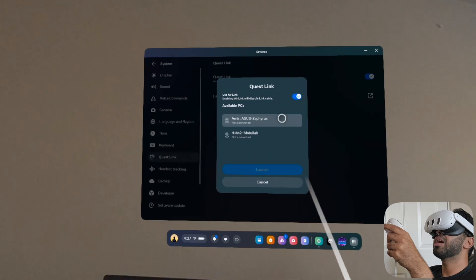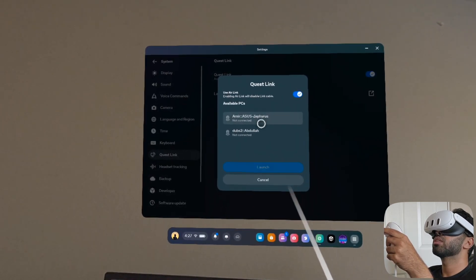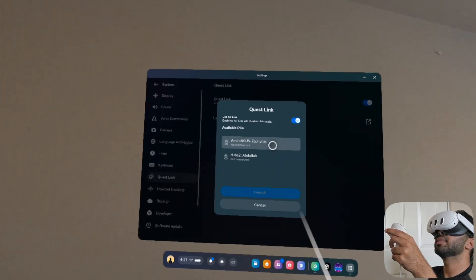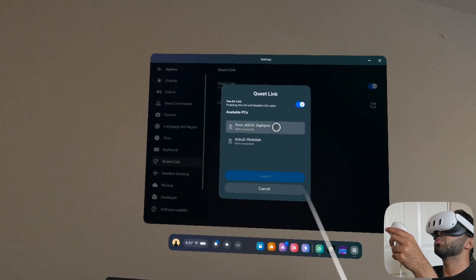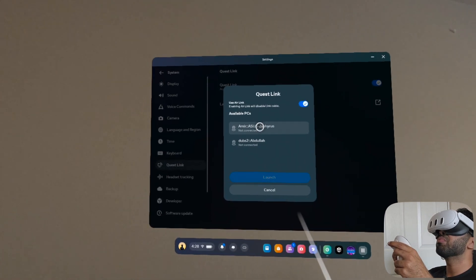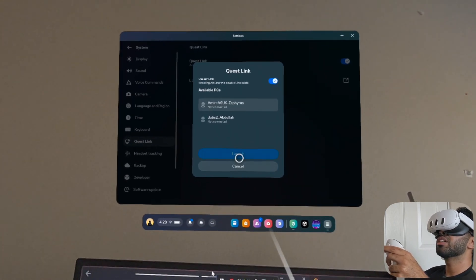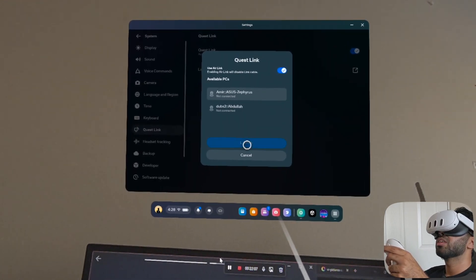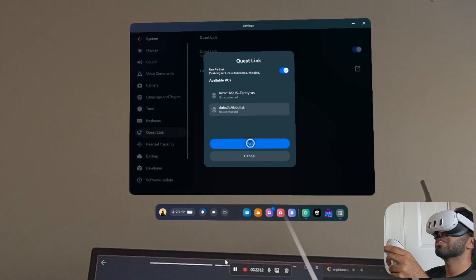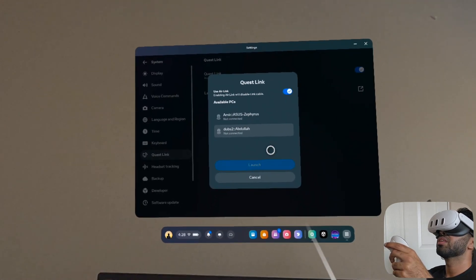I can see my laptop in the headset and I'm going to click it to connect — but it doesn't work. It looks like my computer doesn't support the wireless feature, and I don't know how to fix this. I even tried with a friend's computer and it still doesn't connect.